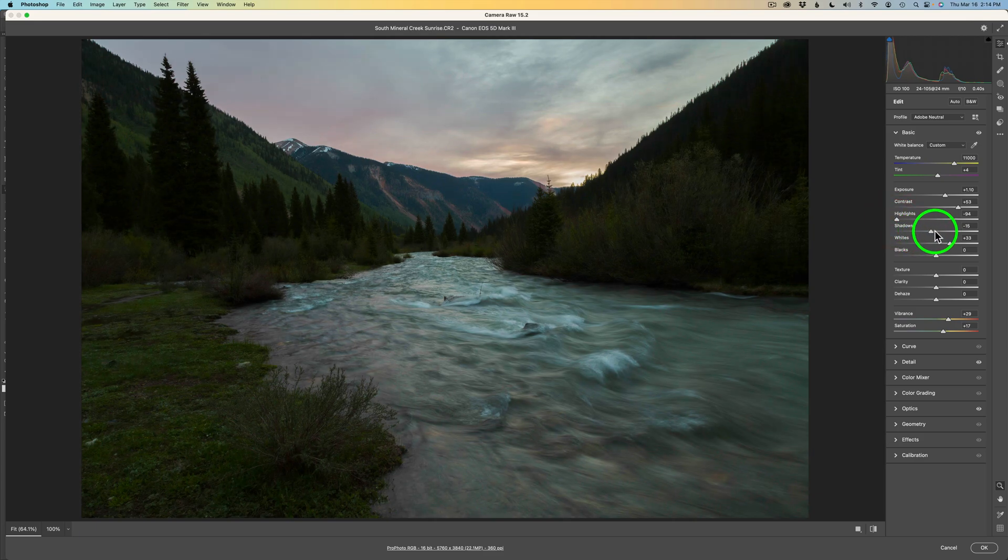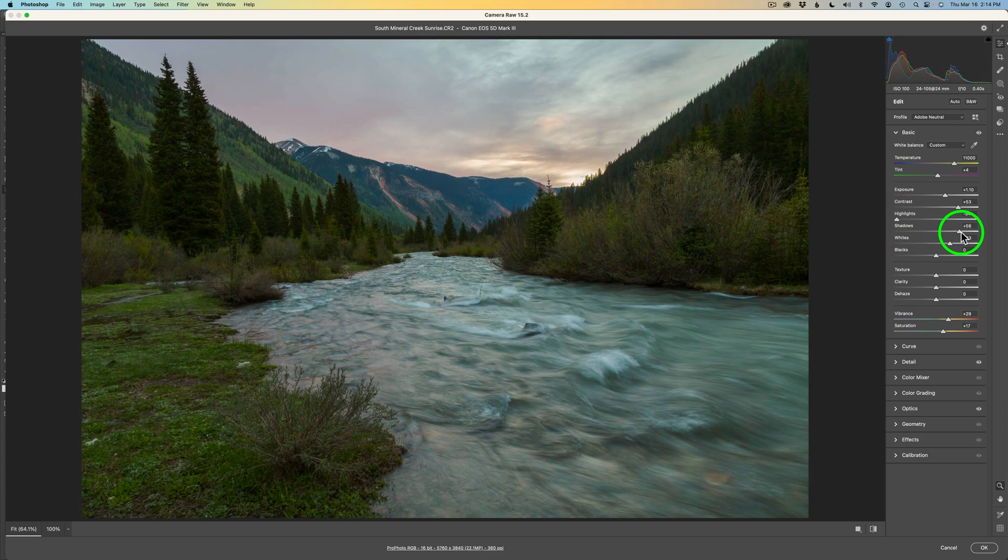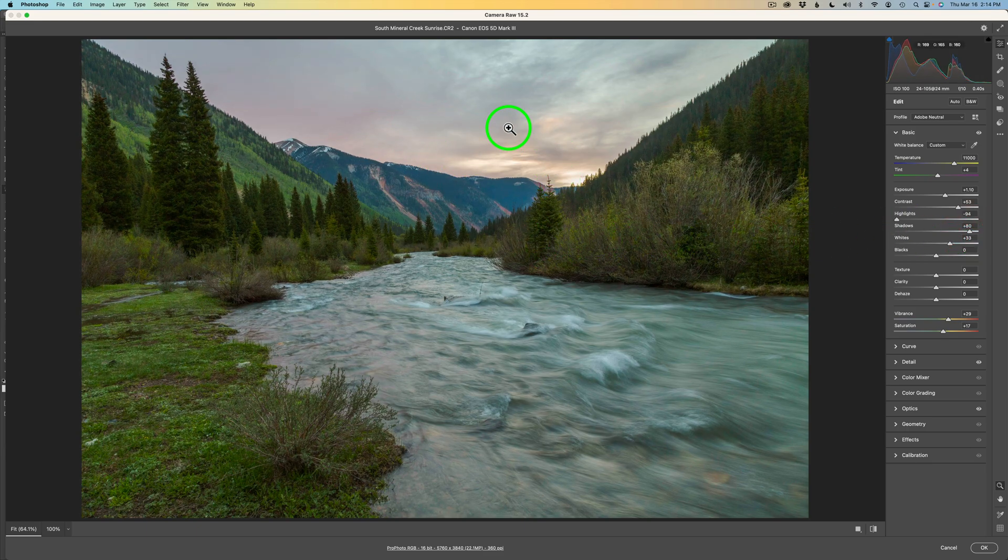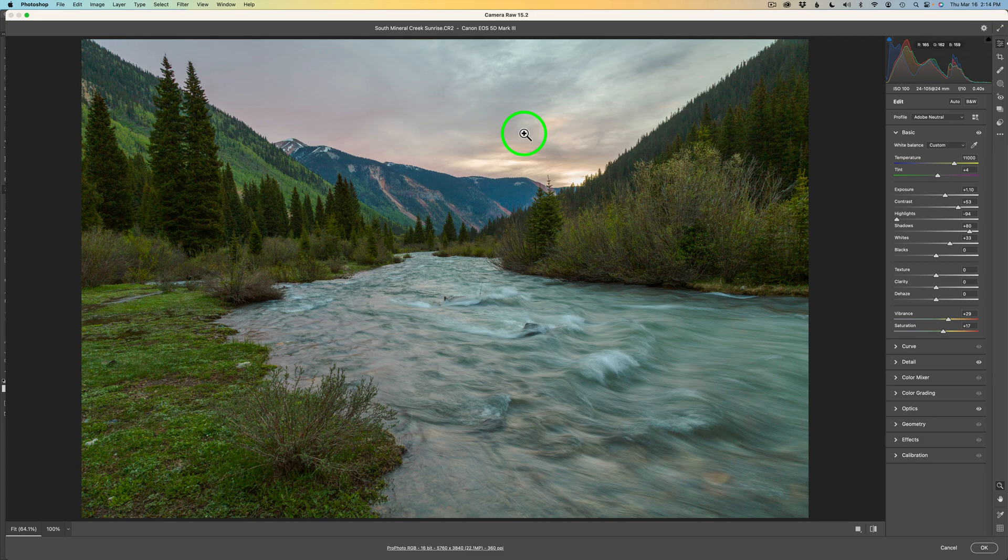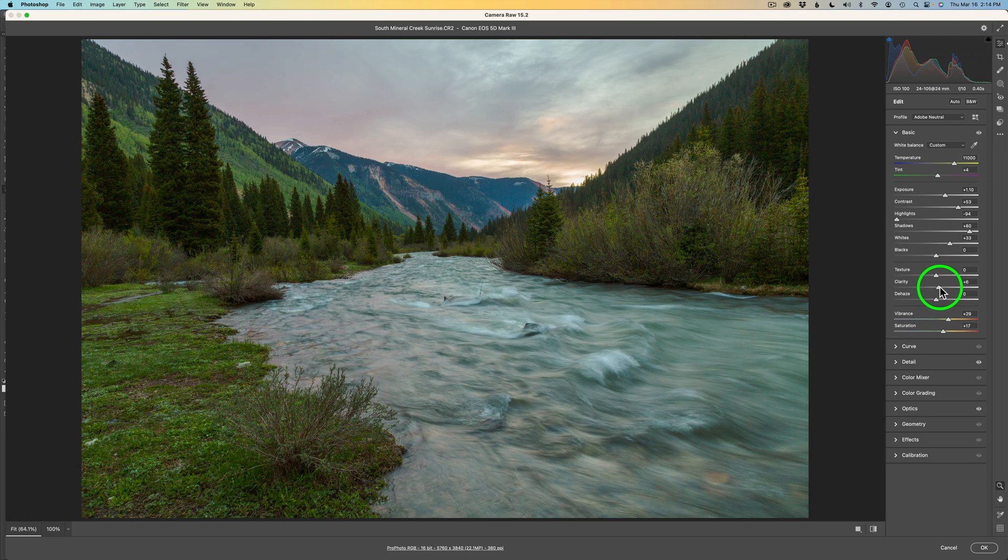I'm going to pull my highlights back some more to maybe right around here, minus 95. Now we're going to really open up those shadows. We're going to open them up to somewhere right about here, 81. And now we can see we're not worried about this sky up here, because remember, we have a separate layer that deals with the sky.